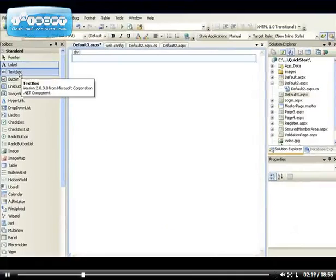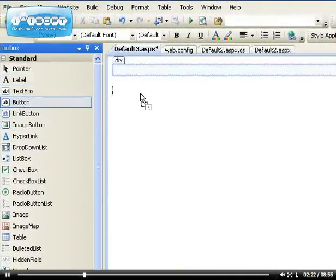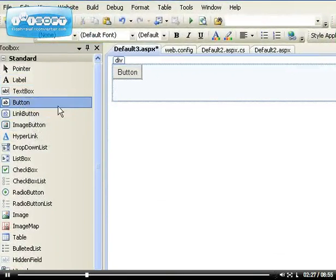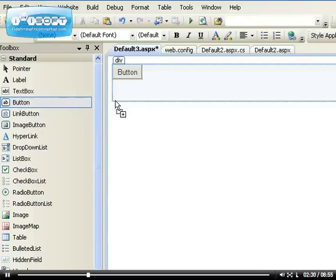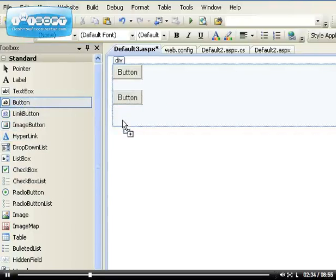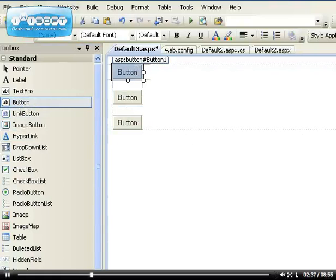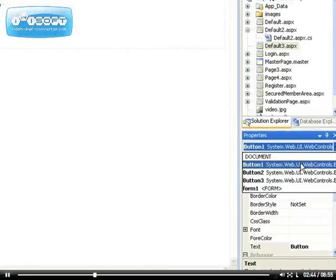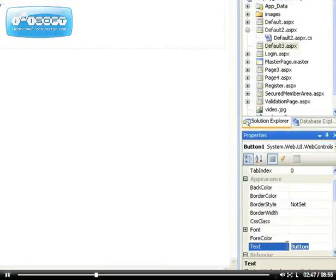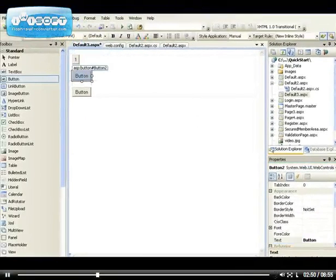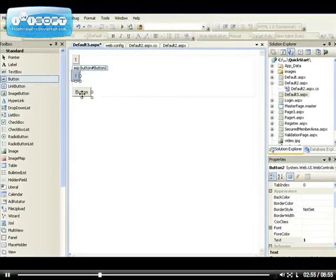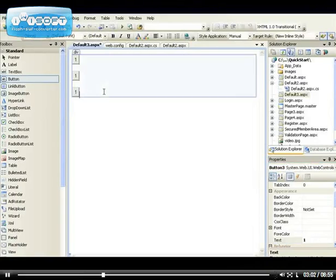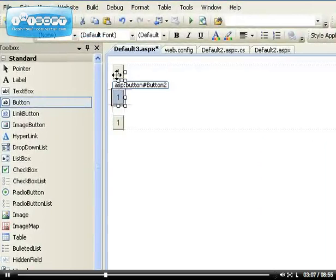Now I can demonstrate to you what I'm trying to achieve. If I drag three buttons and use the click event, one button, second button, and third button. Let me change the text. Button one, I want to change text to one, and button two I'm changing the text to one, and button three change the text to one.